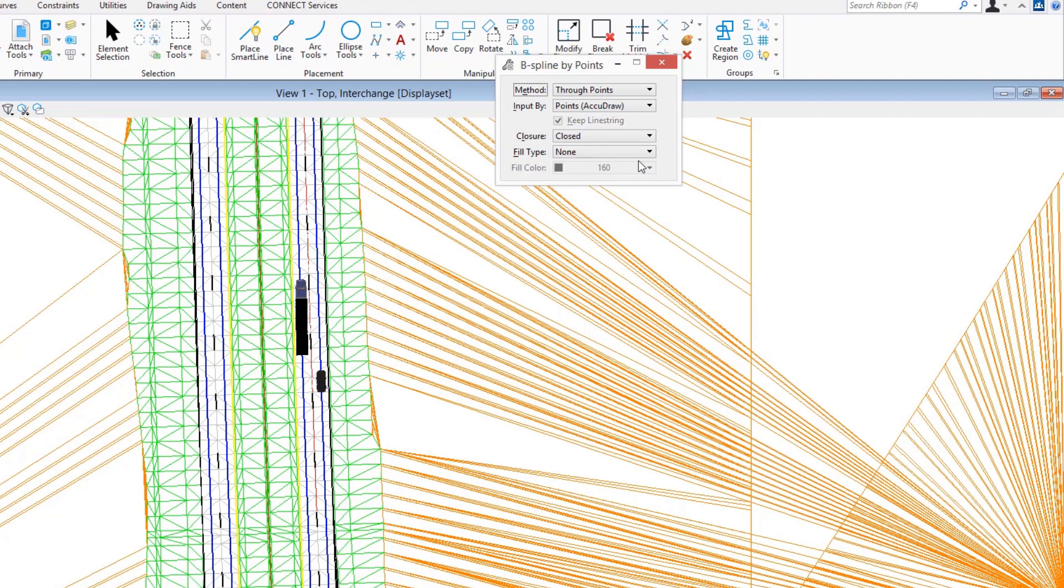I'm just going to freehand this in this particular situation, but keep in mind that this line can be generated in any number of ways. This could be something that you pull in based upon survey information.